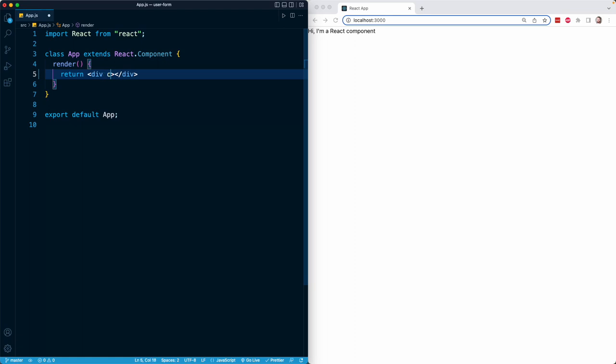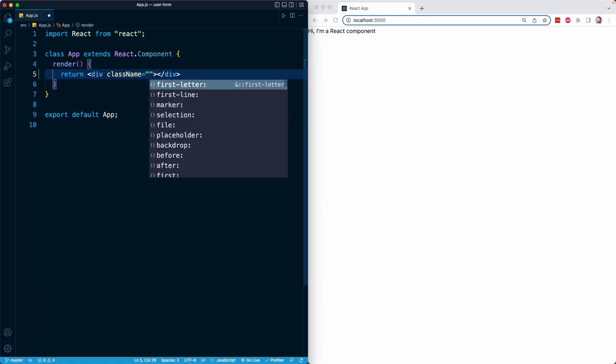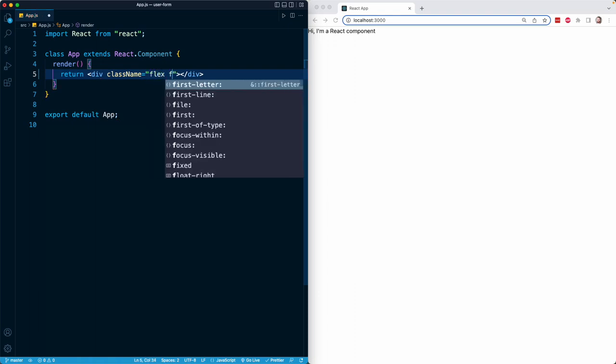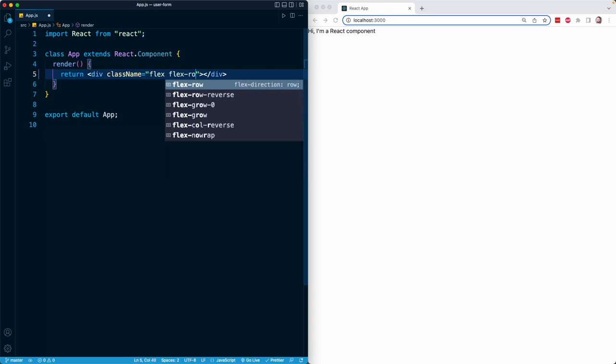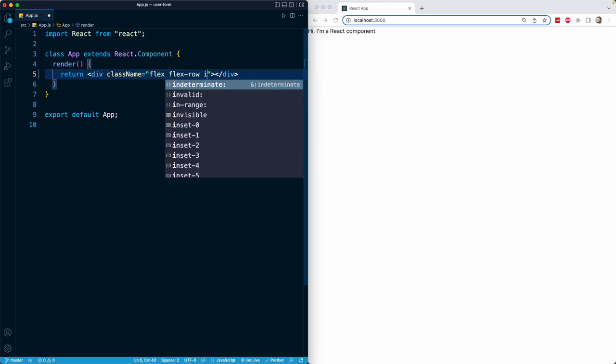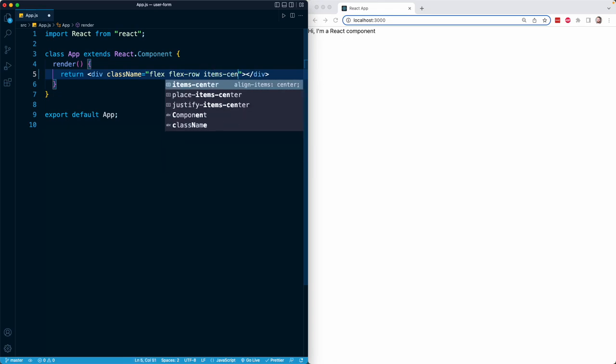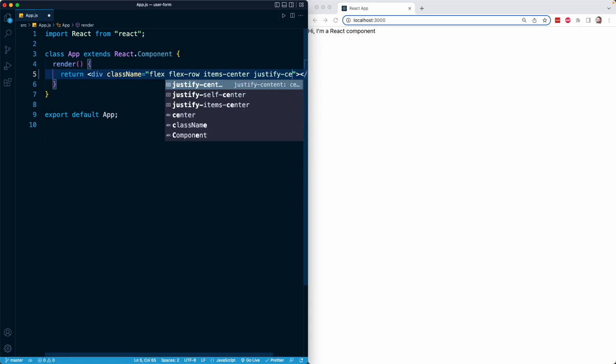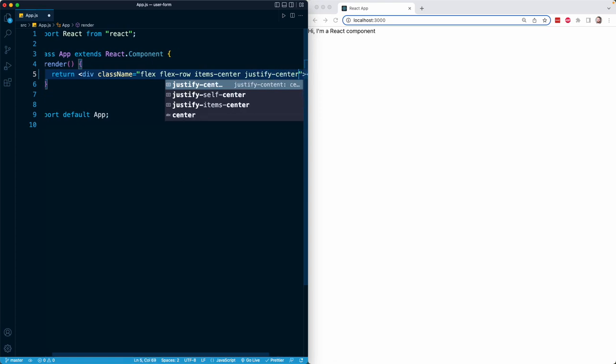I'm going to add class name right here and just apply a whole bunch of Tailwind classes in a row. We're going to add flex, flex-row to make the flex direction row. We're also going to add items-center and justify-center. That is going to center all of the flex children in the middle of the page, but align them in a row direction.